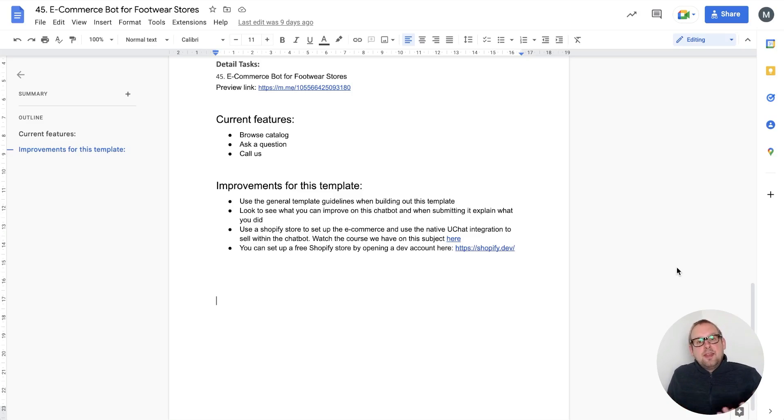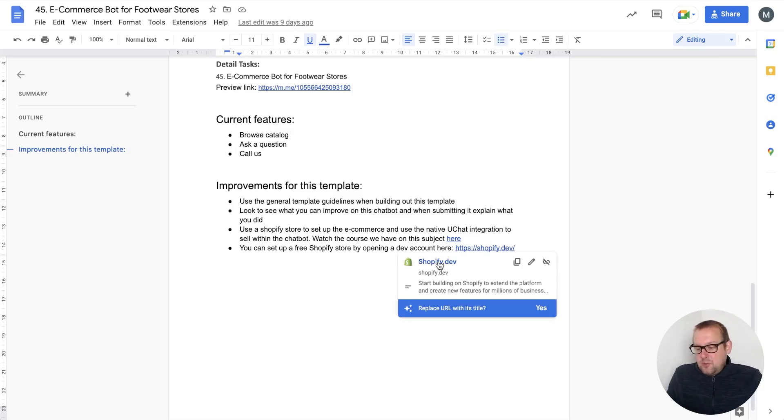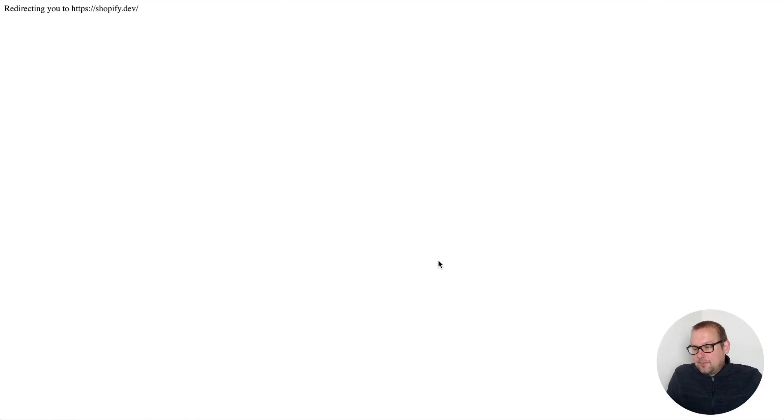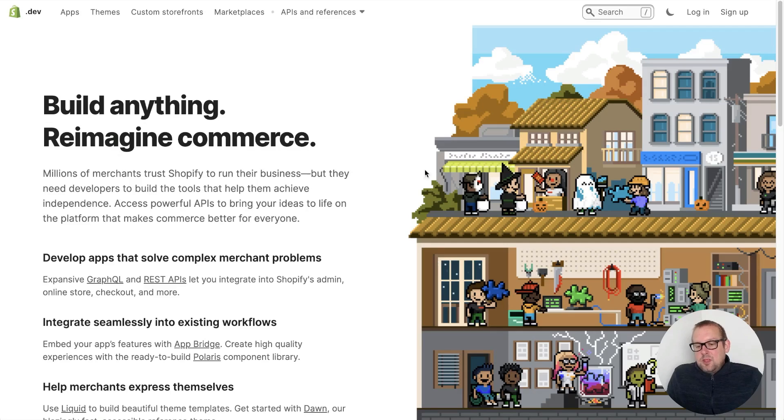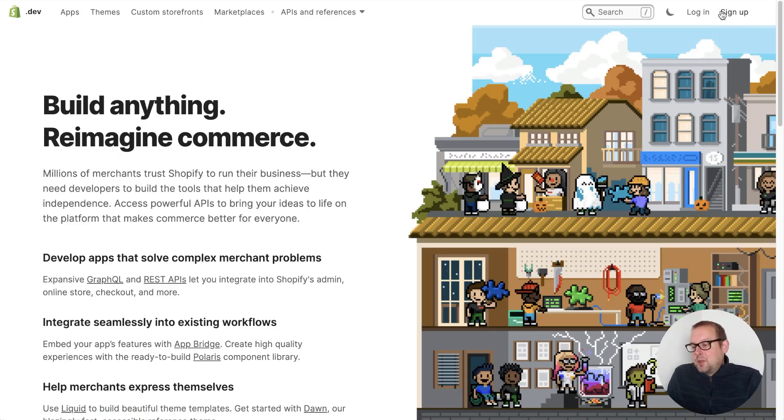You will need to be able to connect and create a development account on Shopify. The way to do this is by going to shopify.dev. From there you will be able to sign up with the option on the top right corner.